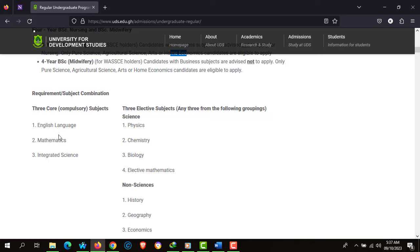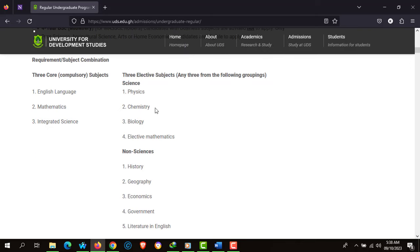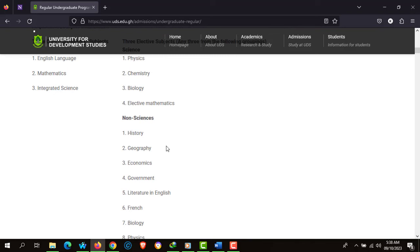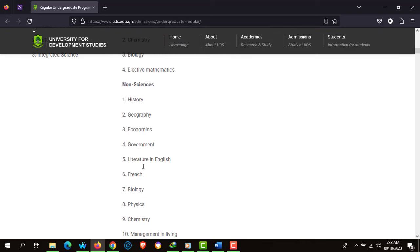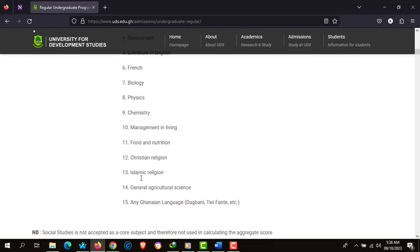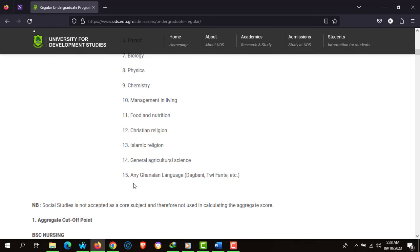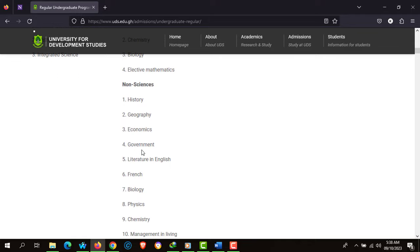Only pure science, agricultural science, general arts, or home economics candidates are eligible to apply. The requirements specifically state English Language, Mathematics, and Integrated Science as your core subjects, plus 3 of any of the following electives: Physics, Chemistry, Biology, or Elective Mathematics. If you have any 3 of these electives, you are eligible for this particular program.